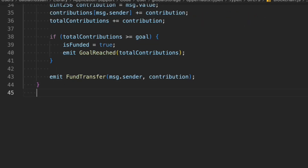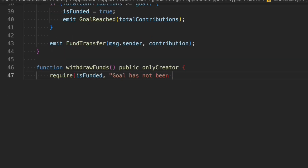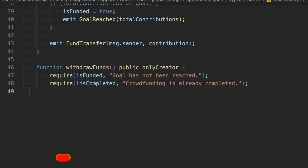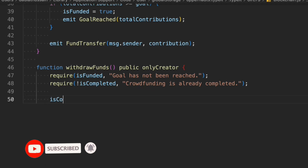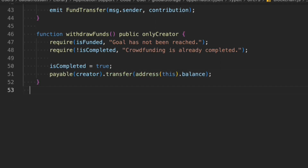Next we write the withdrawFund function, which is public but restricted to onlyCreator — only the one who created the contract can withdraw. We check that isFunded is true, meaning the goal has been reached; otherwise we throw an error. We also check that it's not already completed. Then we set isCompleted to true and transfer the full contract balance to the creator's address.